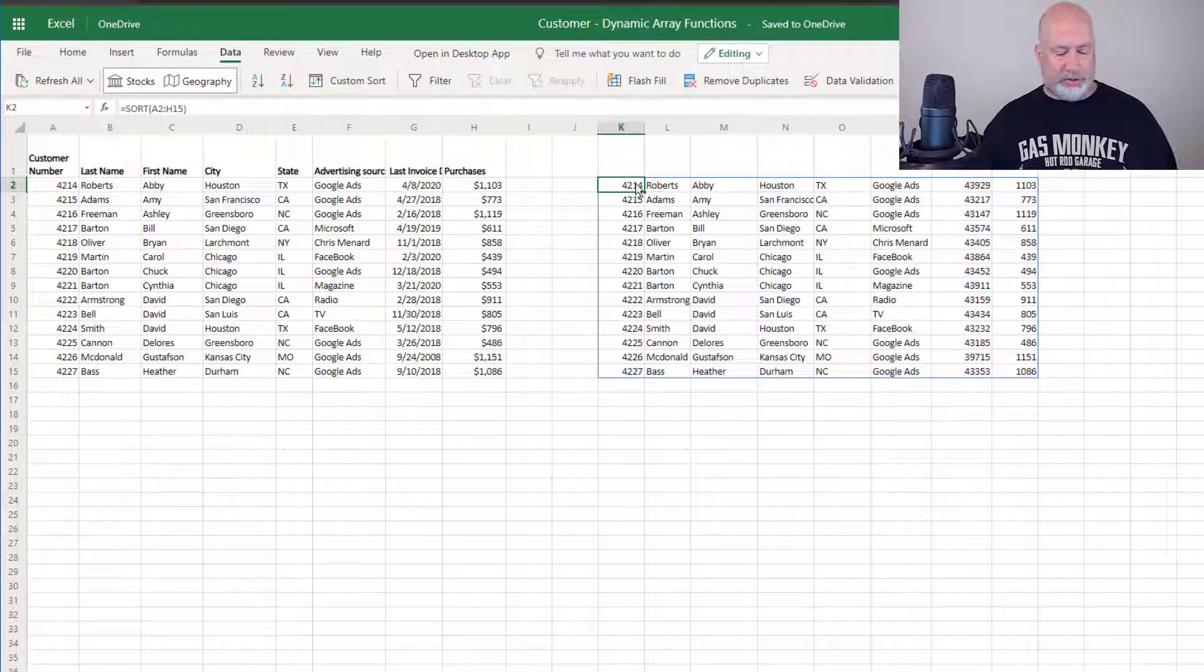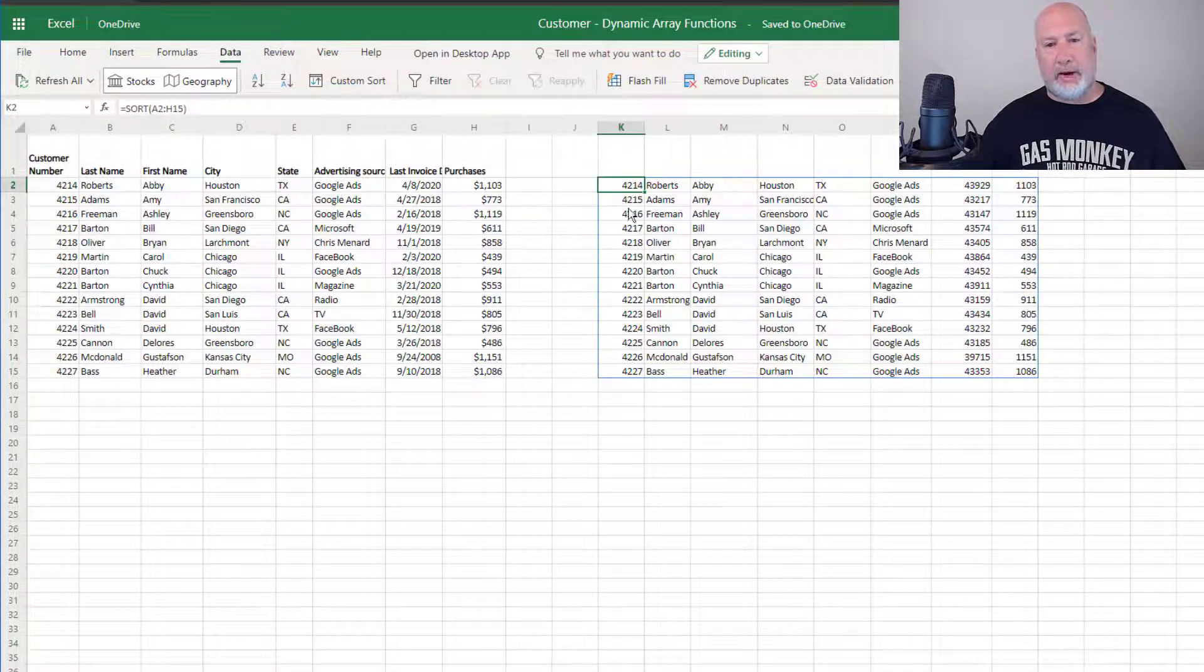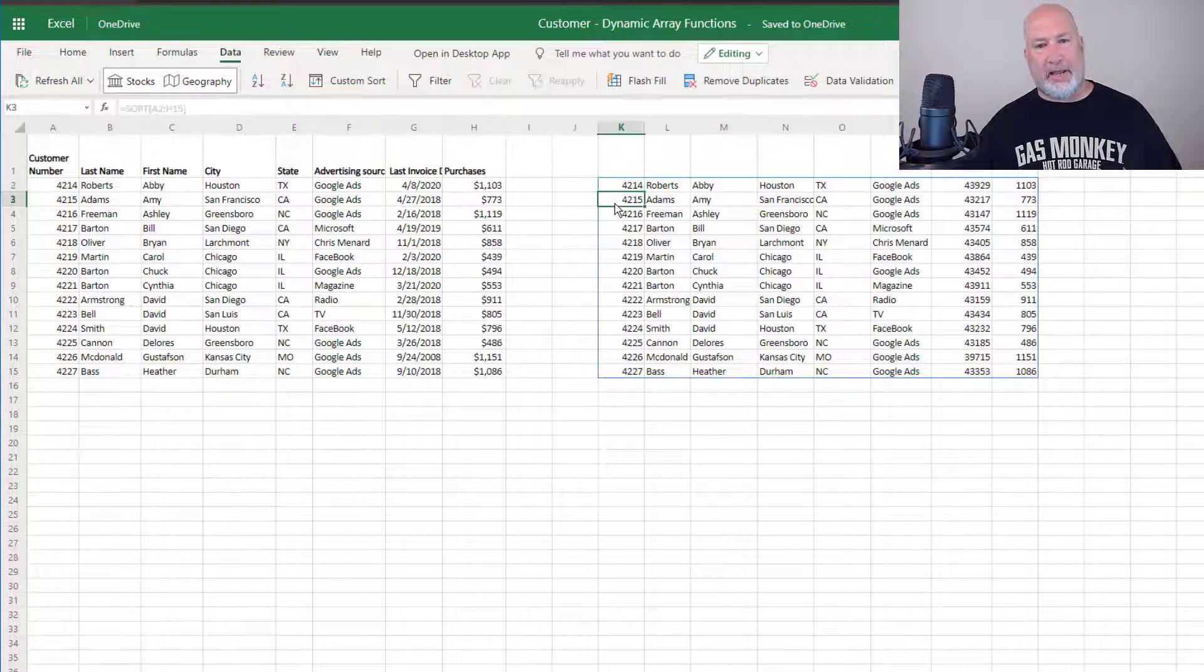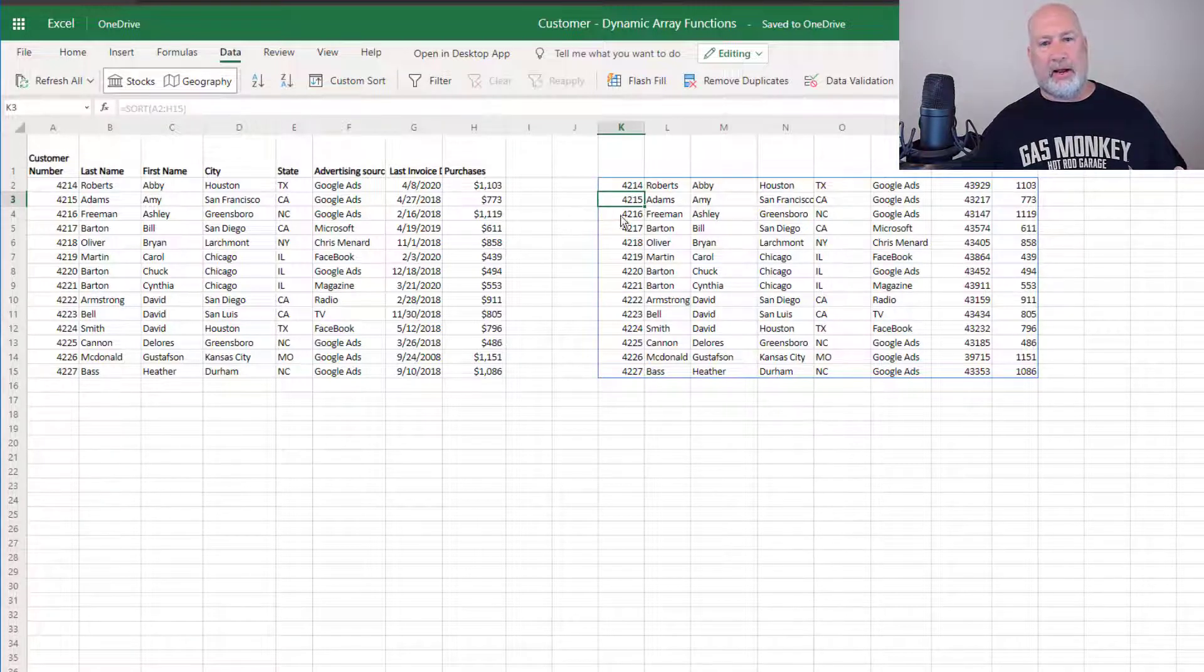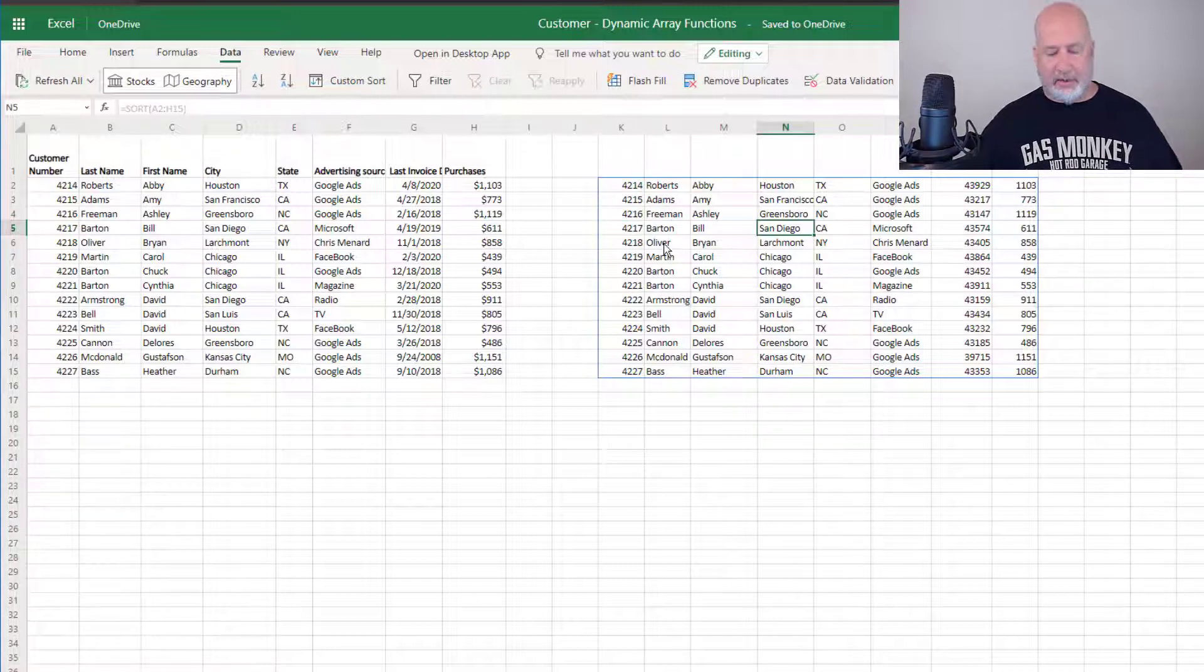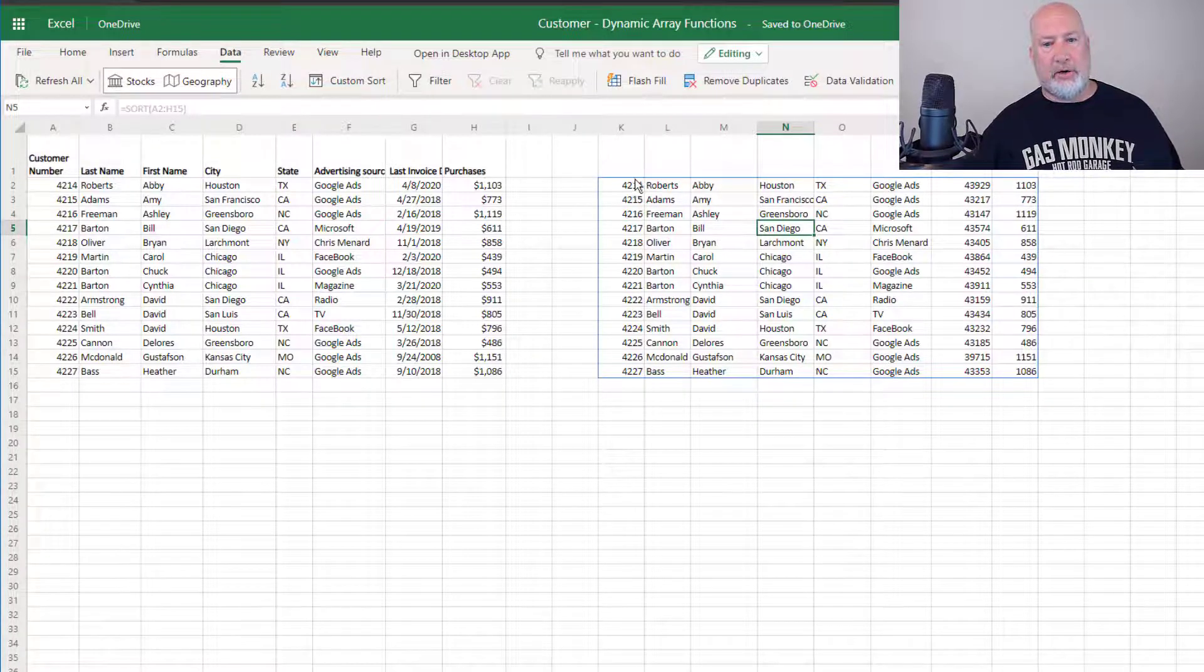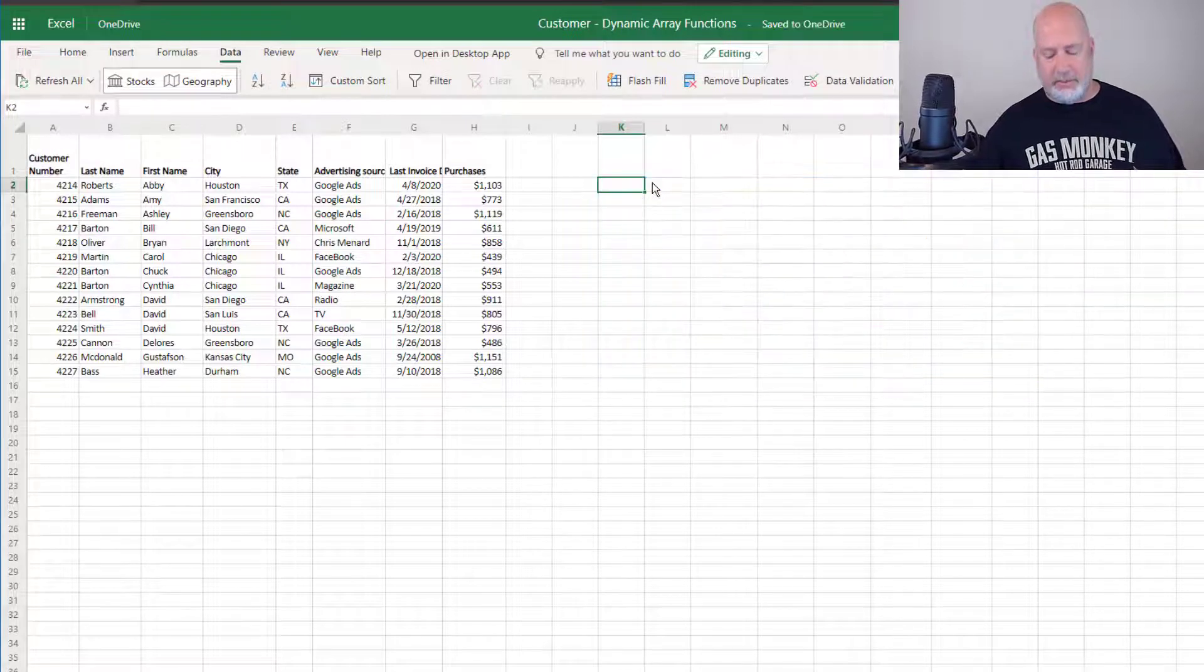Let's do this again. I'm going to delete it. What's cool about dynamic array in K2 is the formula. If I go to K3, notice in the formula bar, it's grayed out. Same with K4, anywhere in here. So delete it, you go to K2, delete.